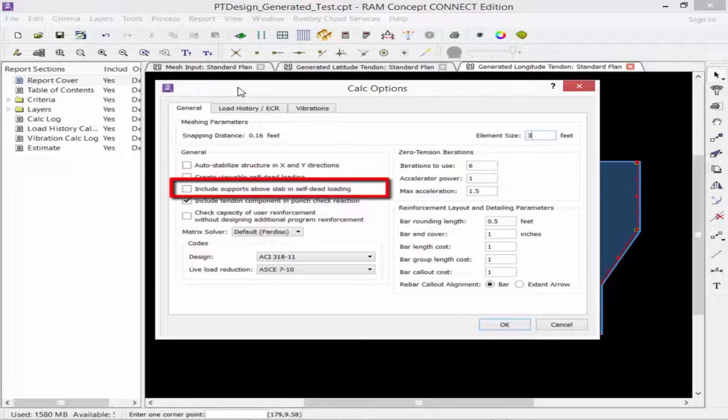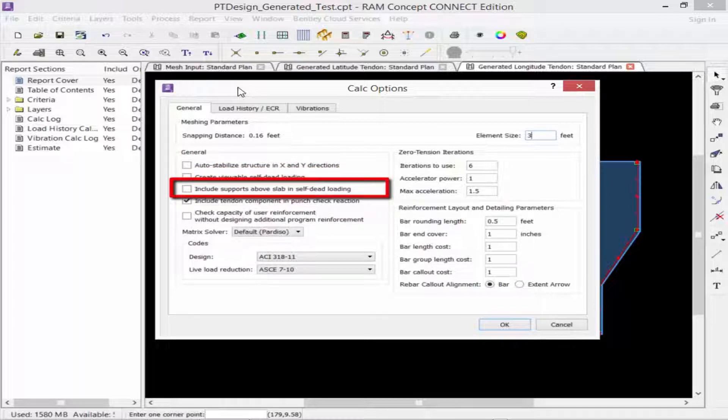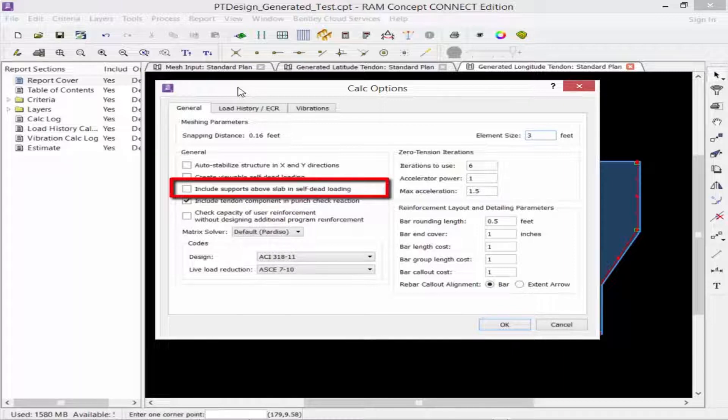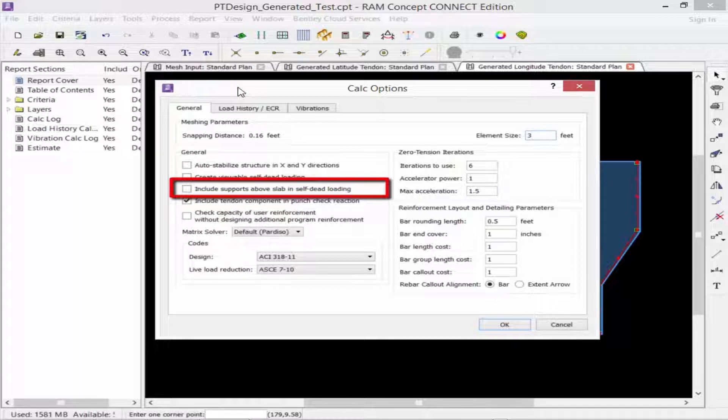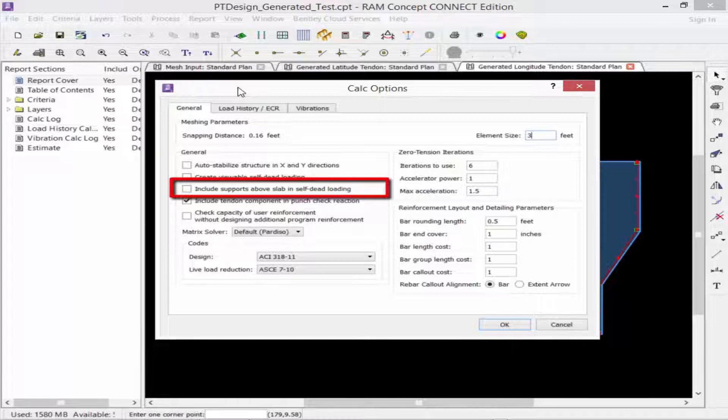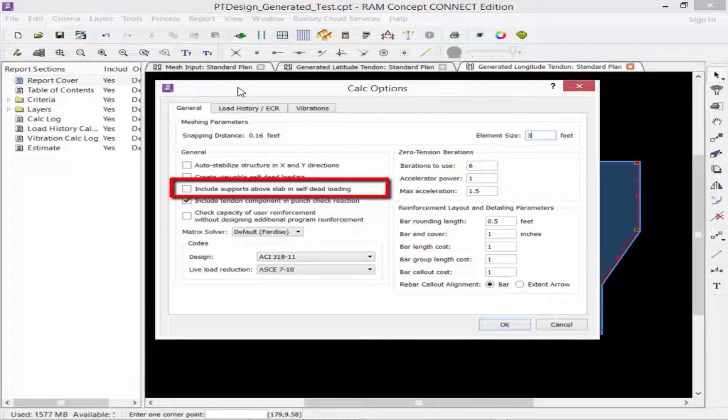Next, we have to include supports above the slab in self-dead loading. If this option is selected, RAM Concept will include the weight of supports, which will be either columns or walls above the slab, as loads. As a word of caution, if you have modeled any columns or walls above the slabs as dummy elements to assist in the modeling of any loads on your model, you may want to ensure that this option is not selected.